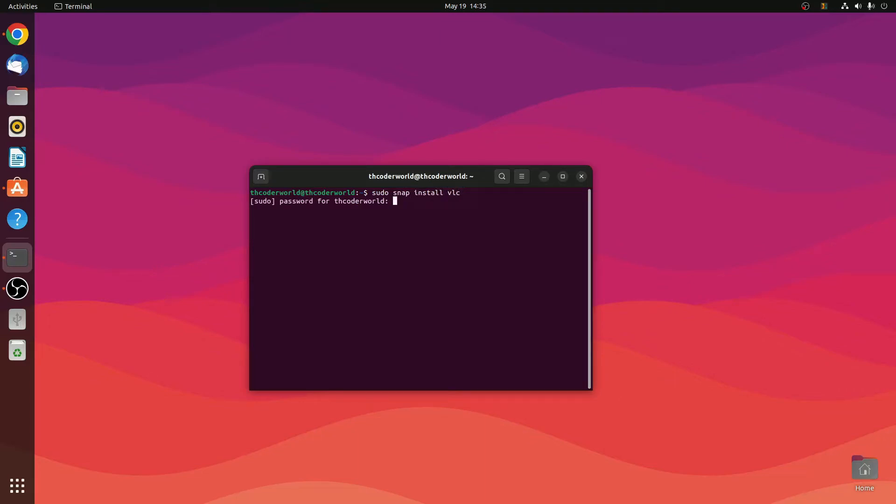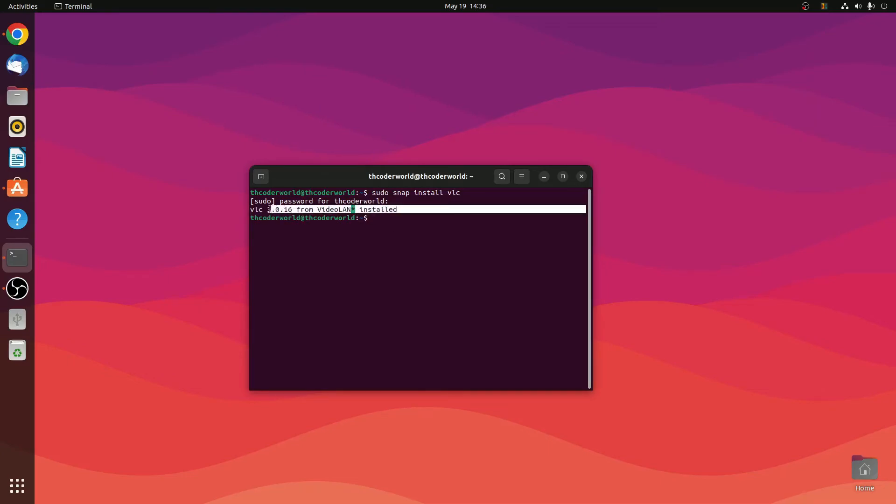Enter your password. You can see that VLC media player has been installed. Now simply close this terminal. To close the terminal, enter exit command.